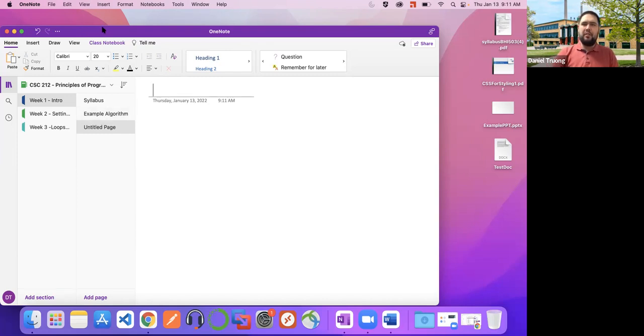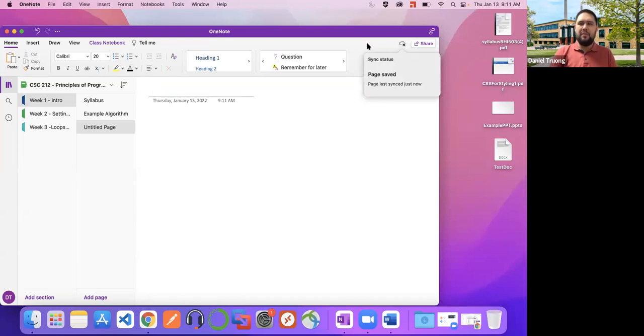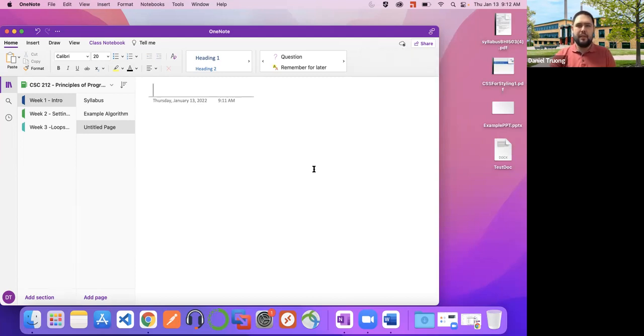OneNote will automatically save as you go. At the top you'll see a little cloud icon that lets you know if your page has been saved or is still syncing — it's similar to Google Docs in that way. That's pretty much the overview. I wanted to give a quick how-to on using OneNote for organizing your notes. I'm open to any questions.